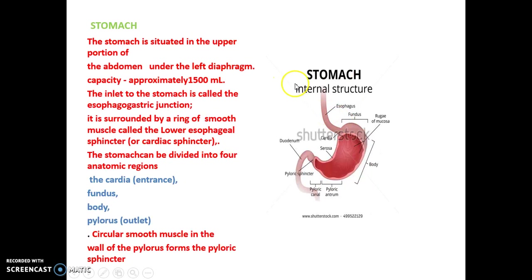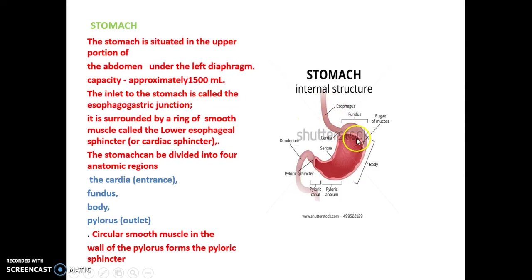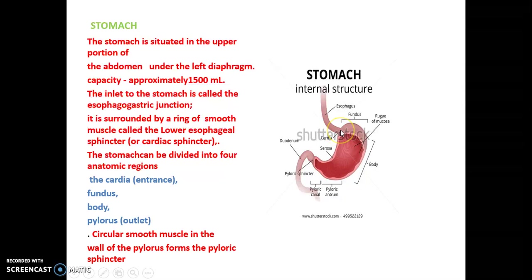Next is the stomach. The stomach is situated in the upper portion of the abdomen, under the left diaphragm. The capacity of the stomach is 1500 ml. The inlet of the stomach is called the esophagogastric junction — that is where the esophagus meets the stomach, forming the entrance.